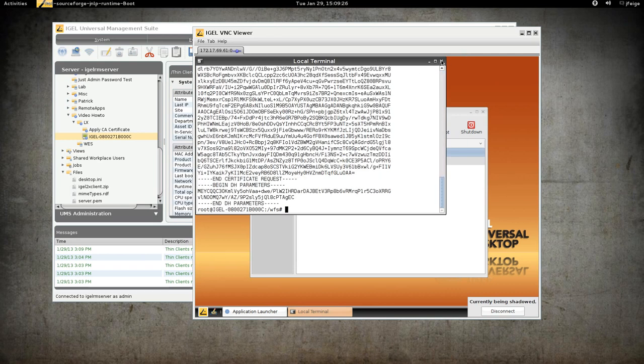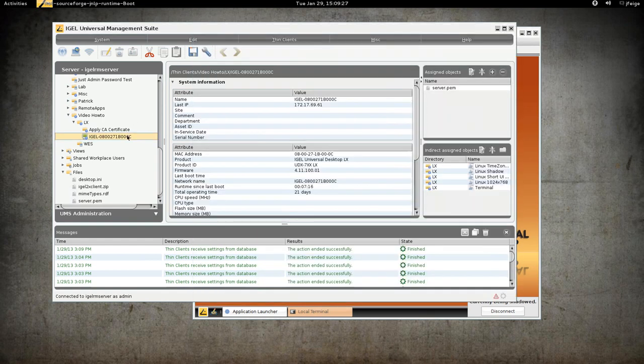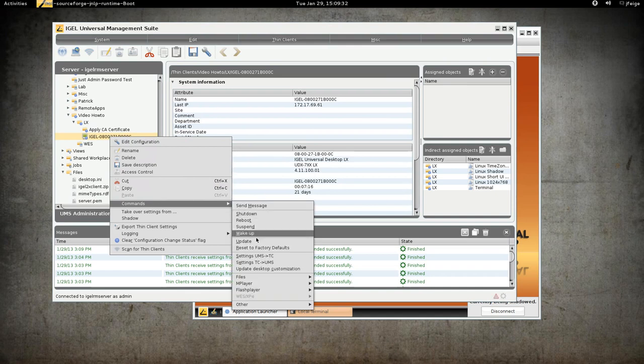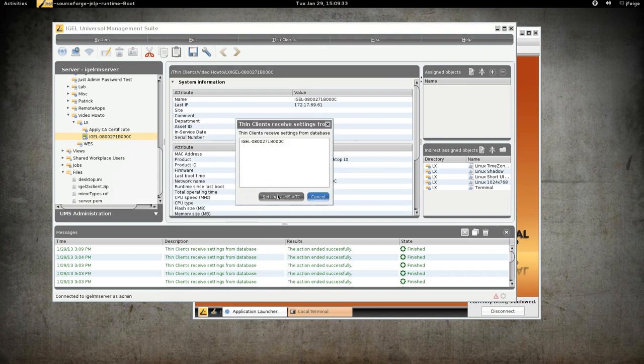So this is pretty easy to rectify. All we have to do is remove the offending object and send settings UMS to TC.